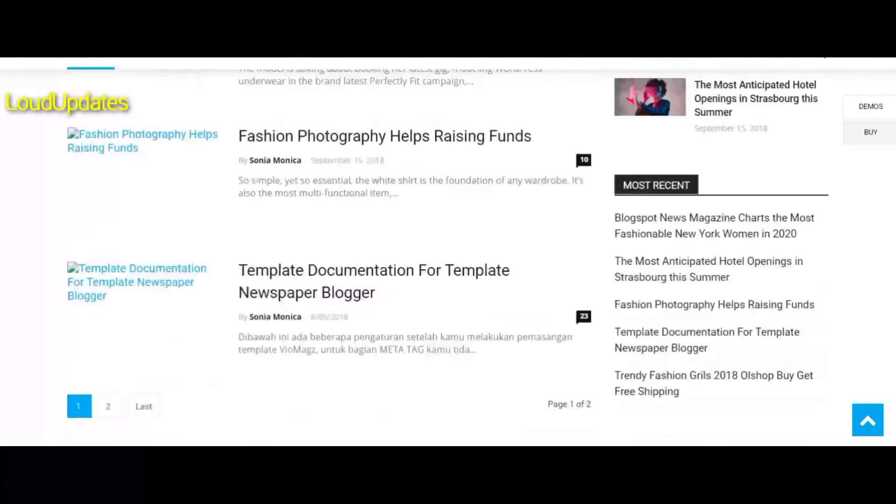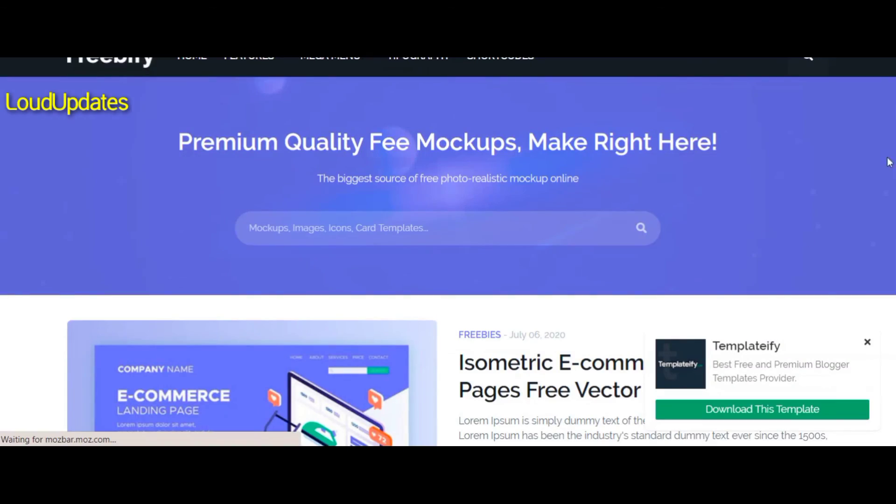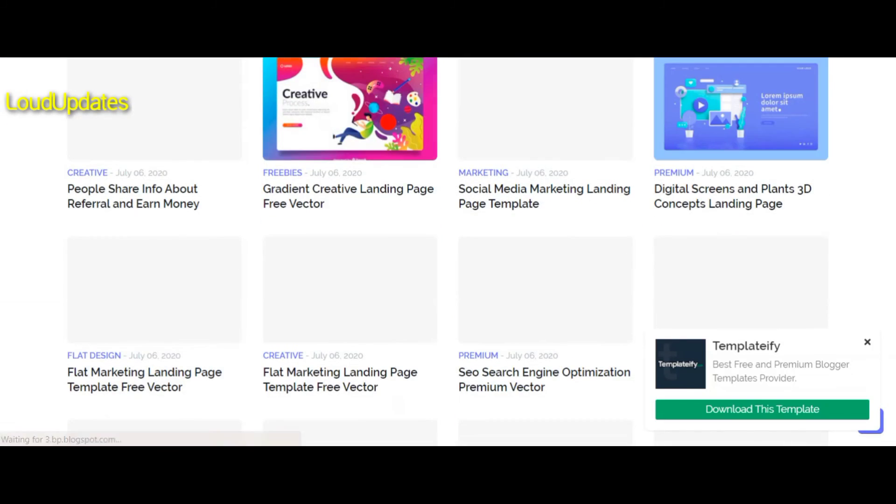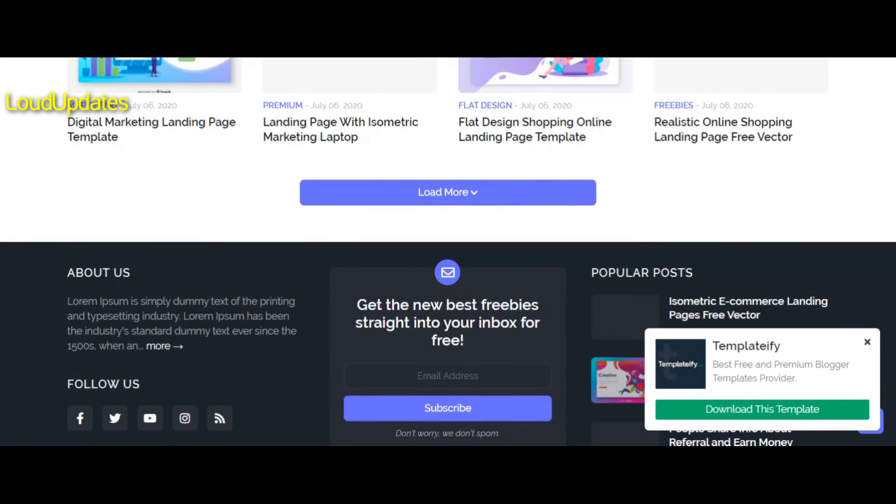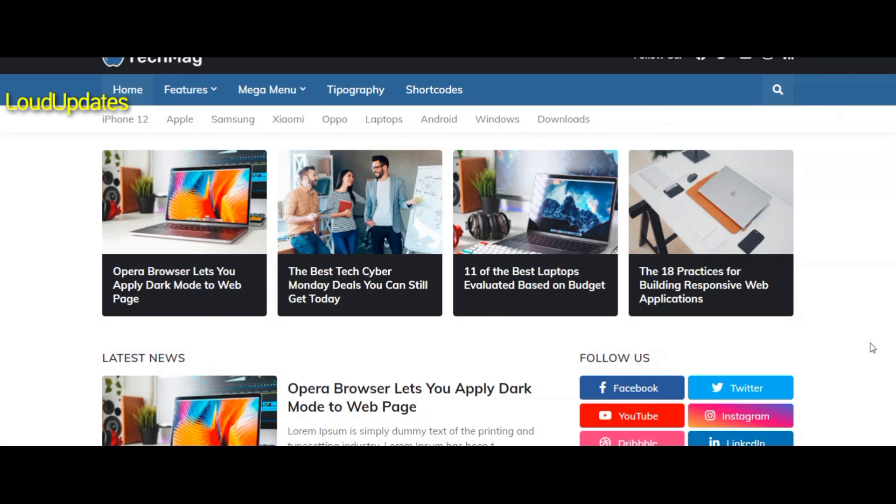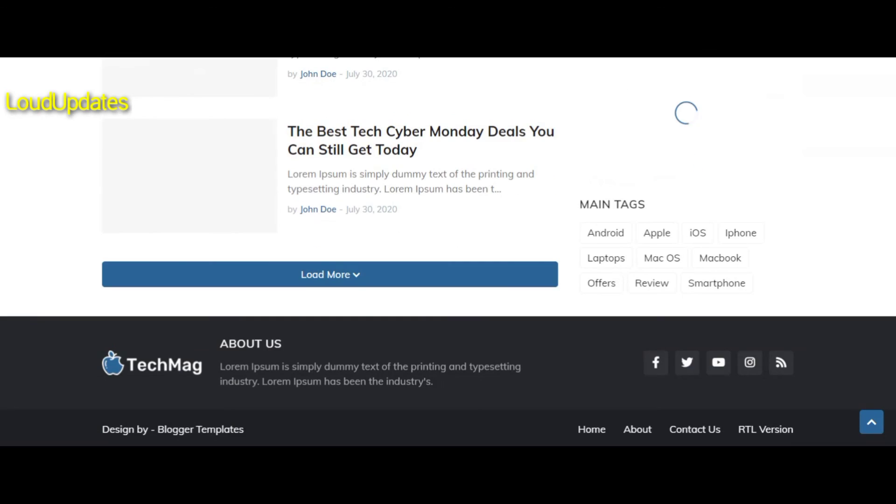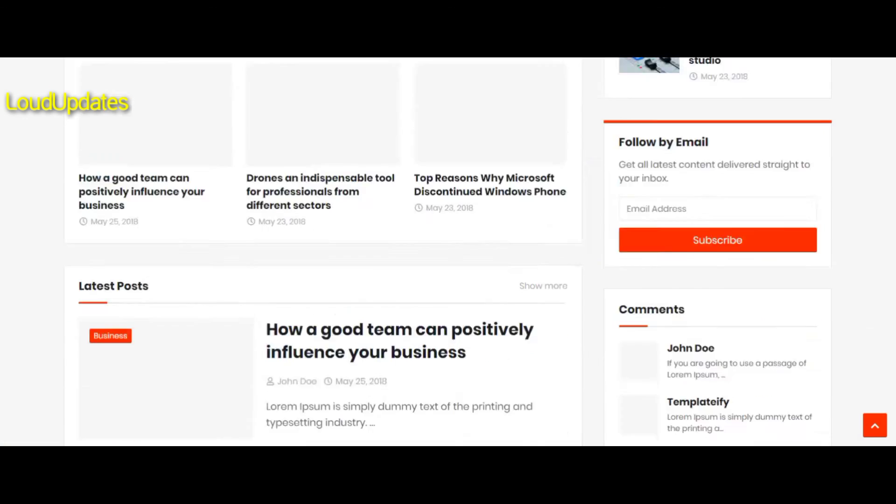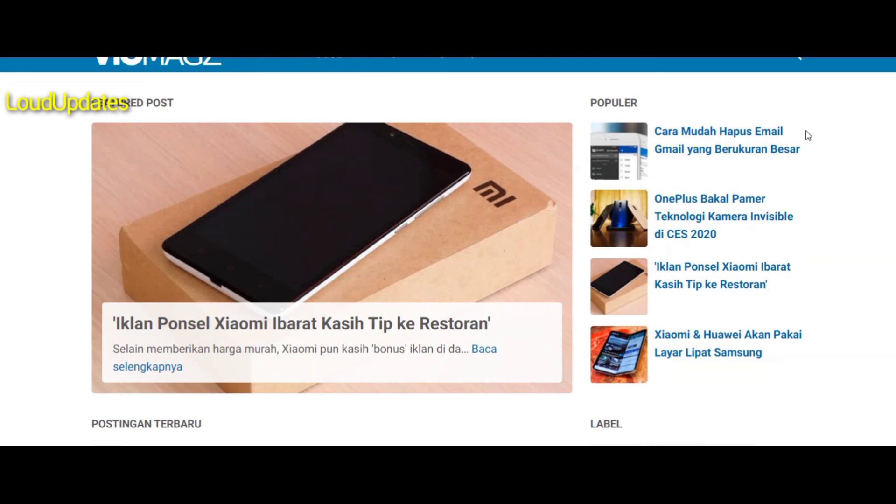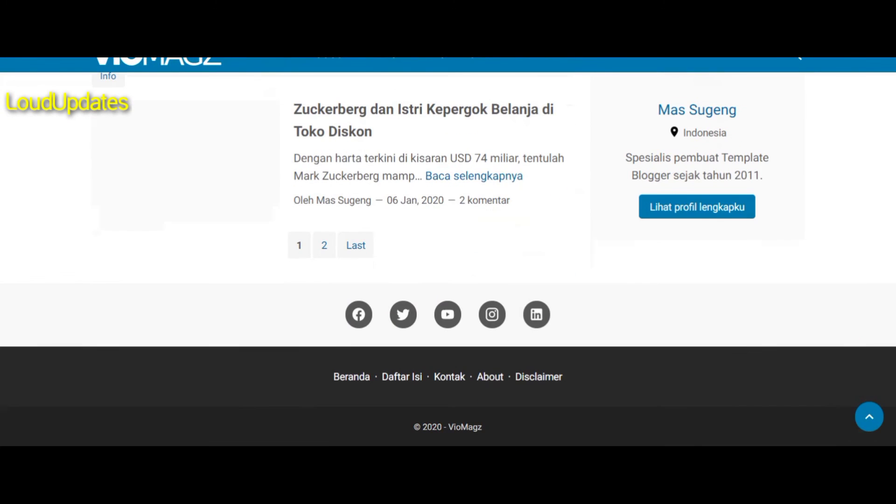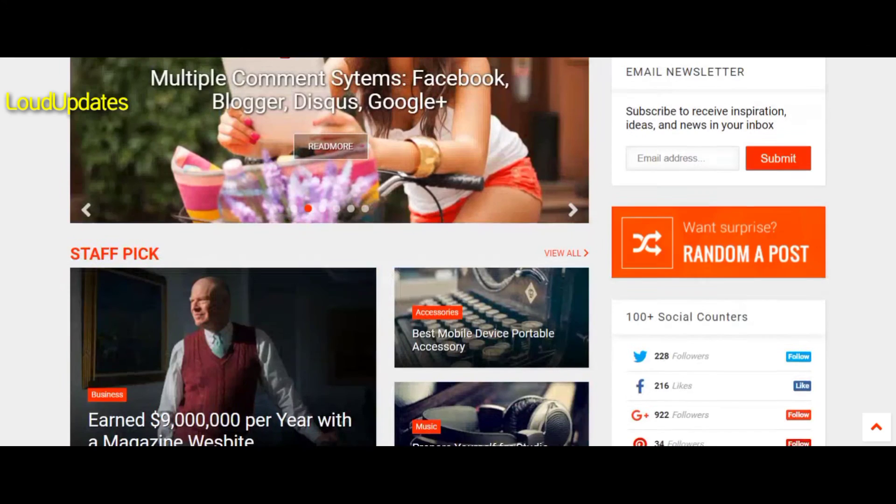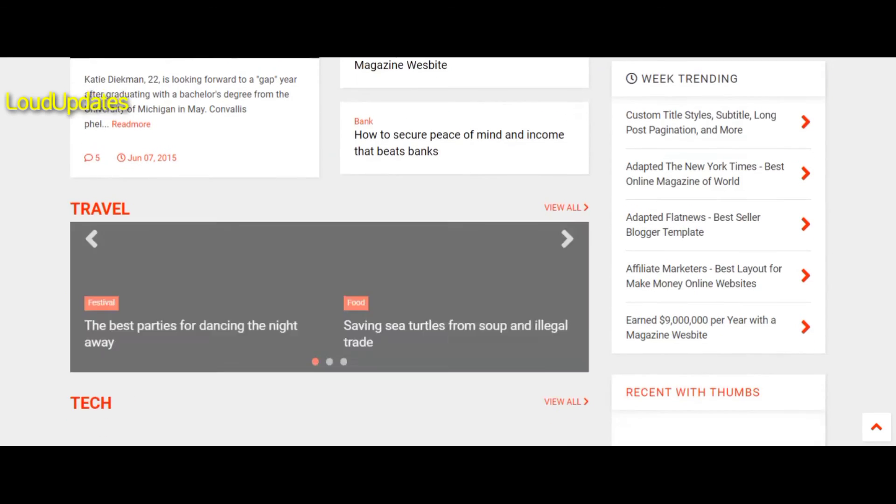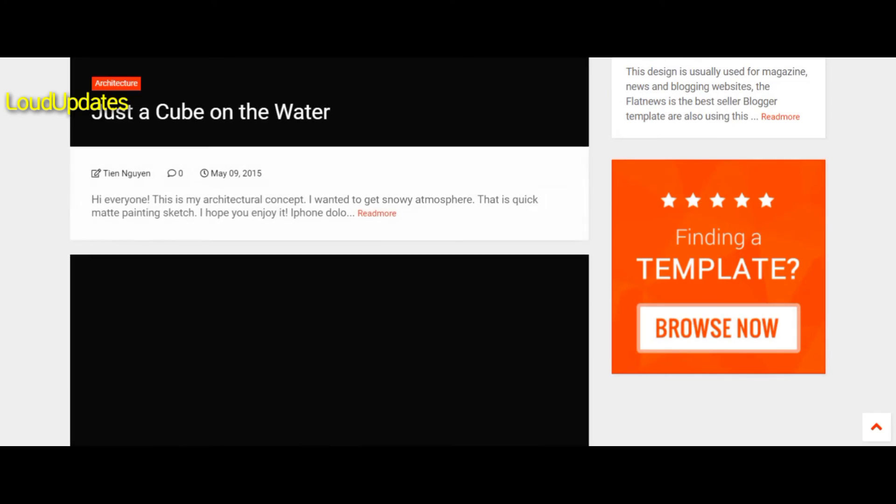You will get 100% ads approval in two to three days. Freebie 5 is a premium template recently released. Just click the download button, download the zip file, extract the template, and use it on your blog. Customize it as you want.